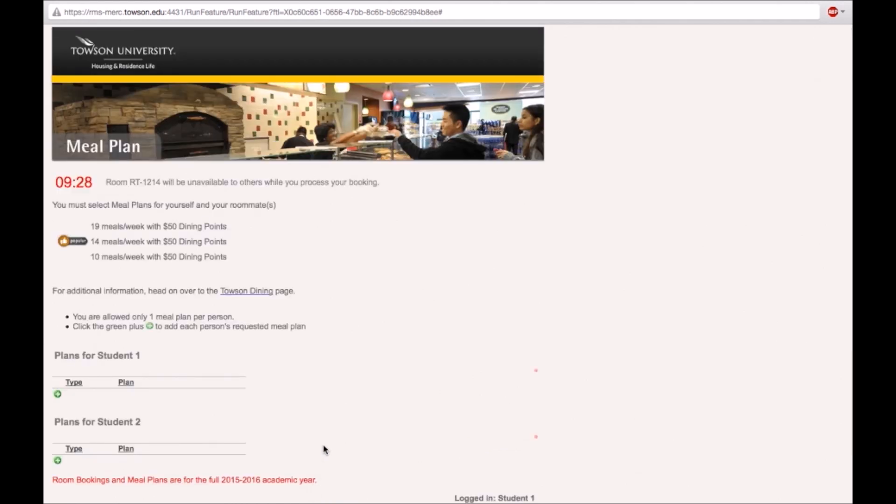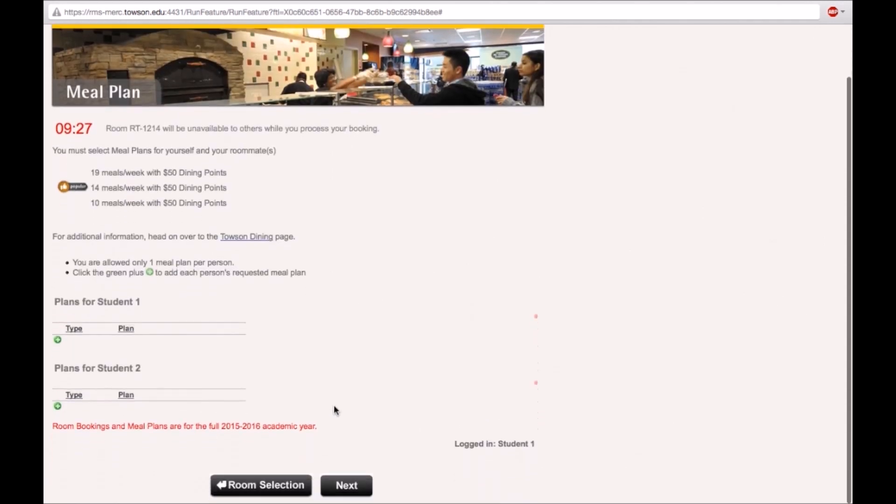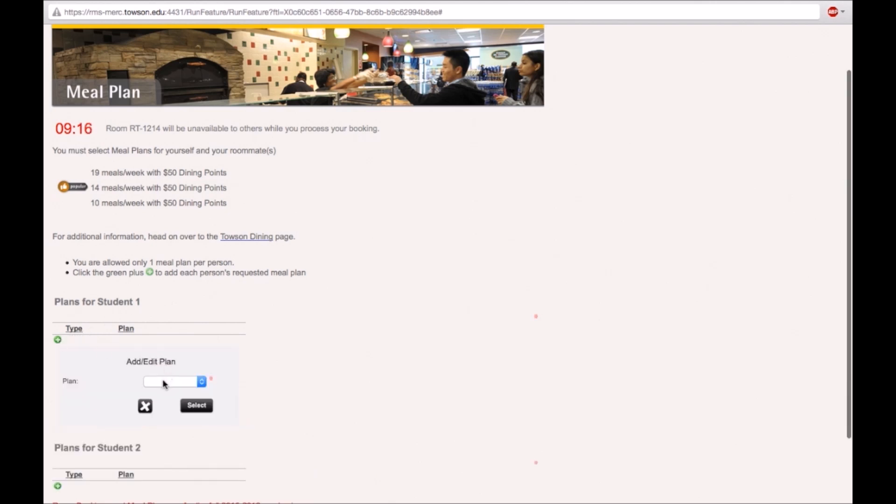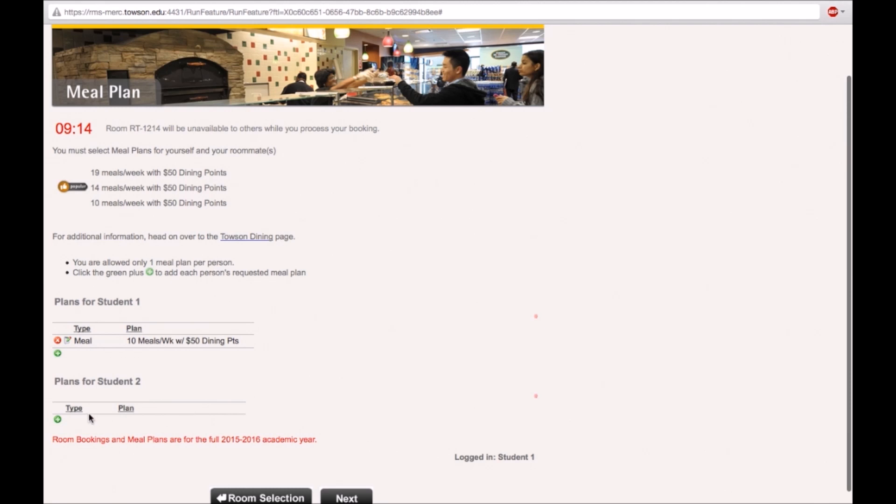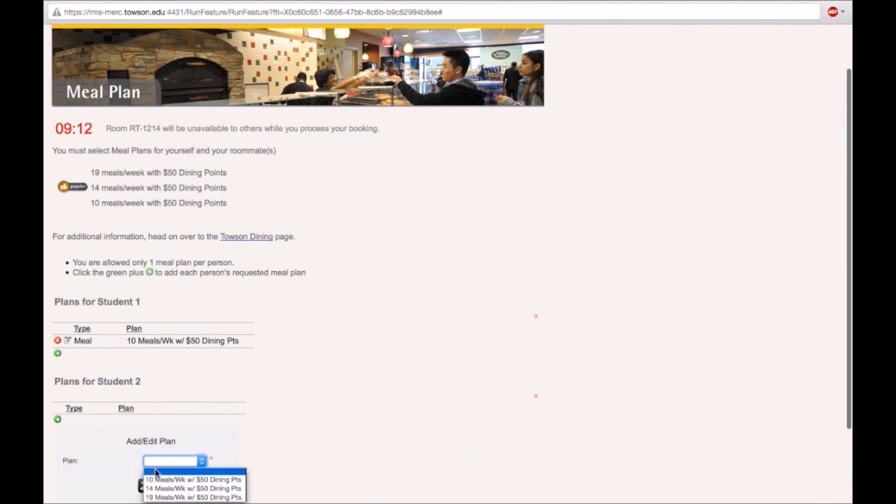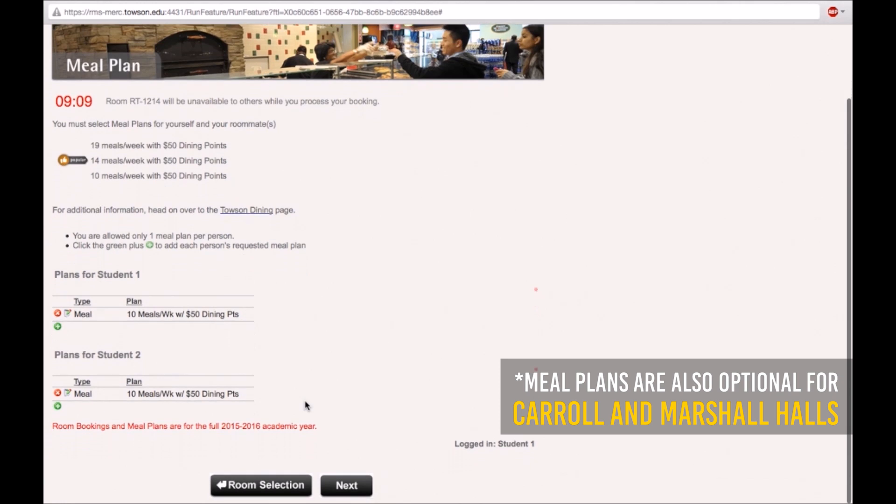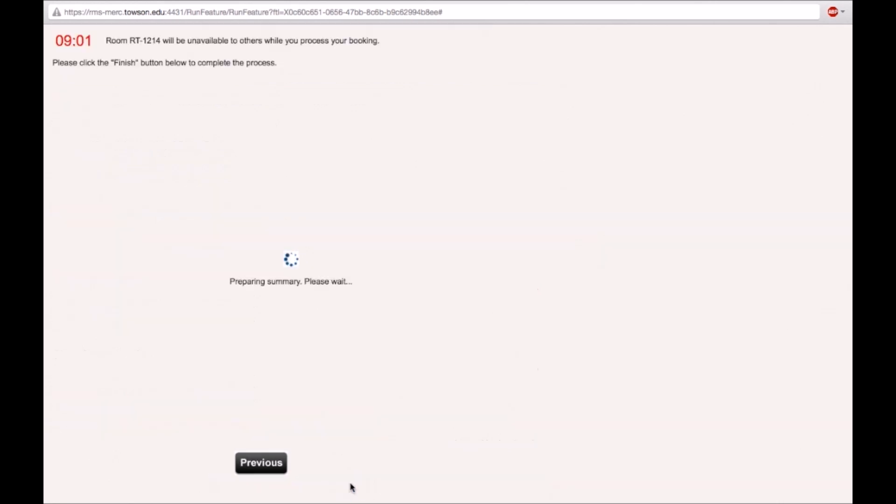In this next step you will assign meal plans to yourself and your roommates. Use the green plus icon to add meal plans. Each person is only allowed one meal plan. Assign a meal plan to yourself. Then assign meal plans to each one of your roommates. If you are living in Towson Run, this step will be optional for you. Once you have assigned meal plans to each student, click on the next button.